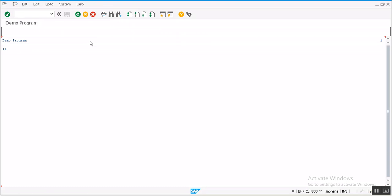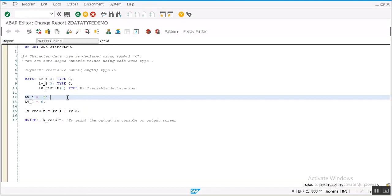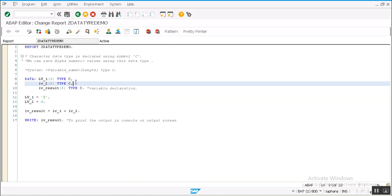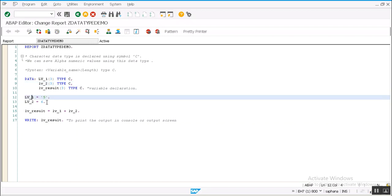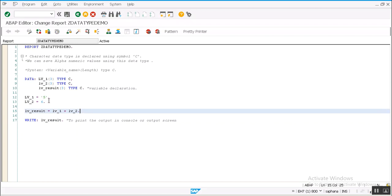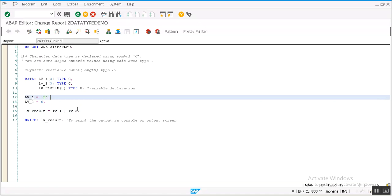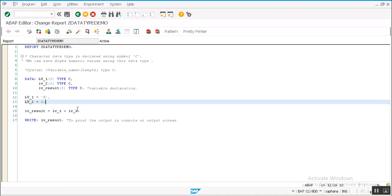See, it printed 11. So what we can understand here is even though we define the data type as C, system can recognize numeric numbers when saving into these variables and it can perform simple arithmetic operations using the data saved in it. If the data is totally a numeric number, then system can understand and interpret it as a number and perform arithmetic operations.